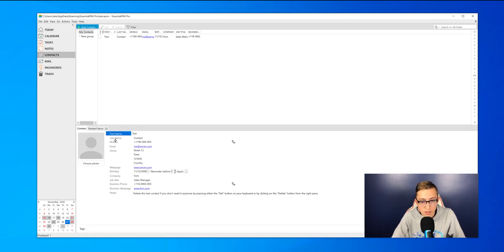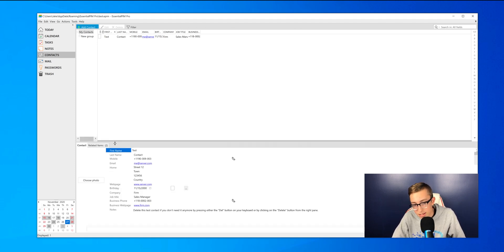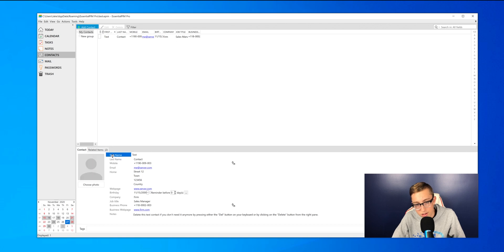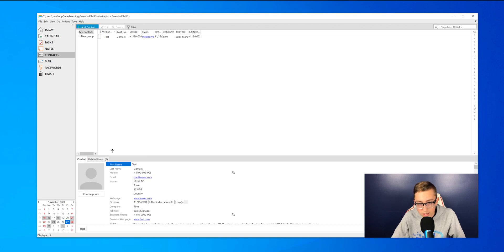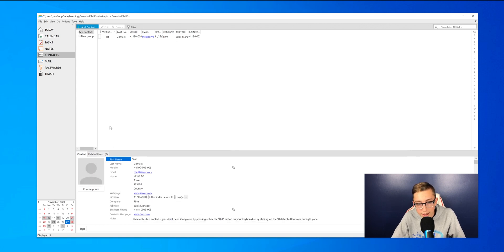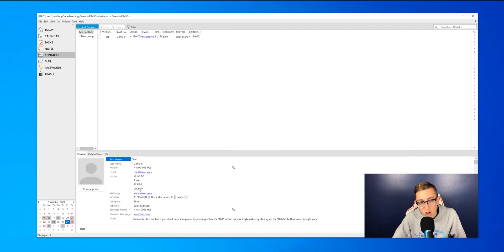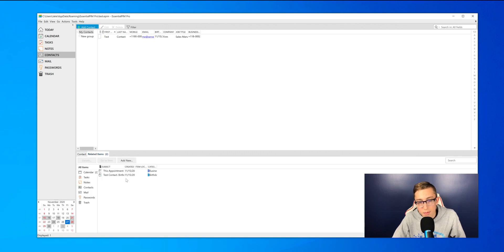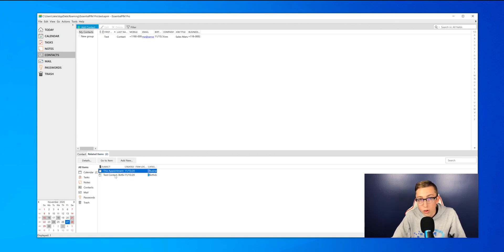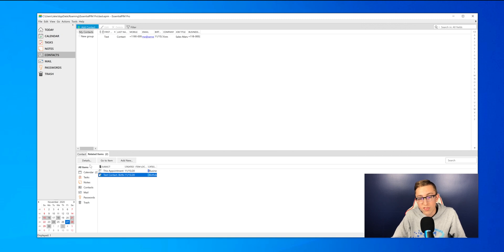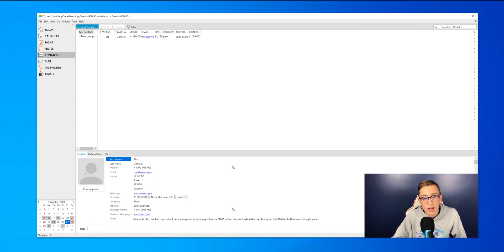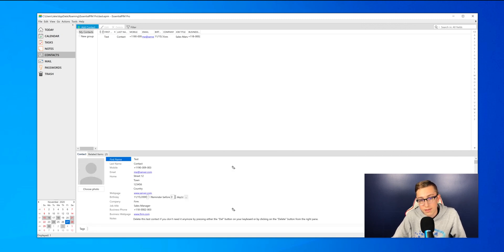It says their first name, last name, email, street, their webpage, birthday, company, all that sort of stuff. It will also tell you if you have any appointments with them as well, which is also very cool. I enjoy that.